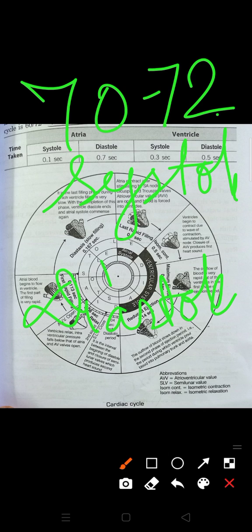In an adult person, the heart beats 70 to 72 times in one minute. The cardiac cycle is a very interesting process, so you have to understand all the steps very clearly. The sequence of events that occur during one heartbeat is known as the cardiac cycle.